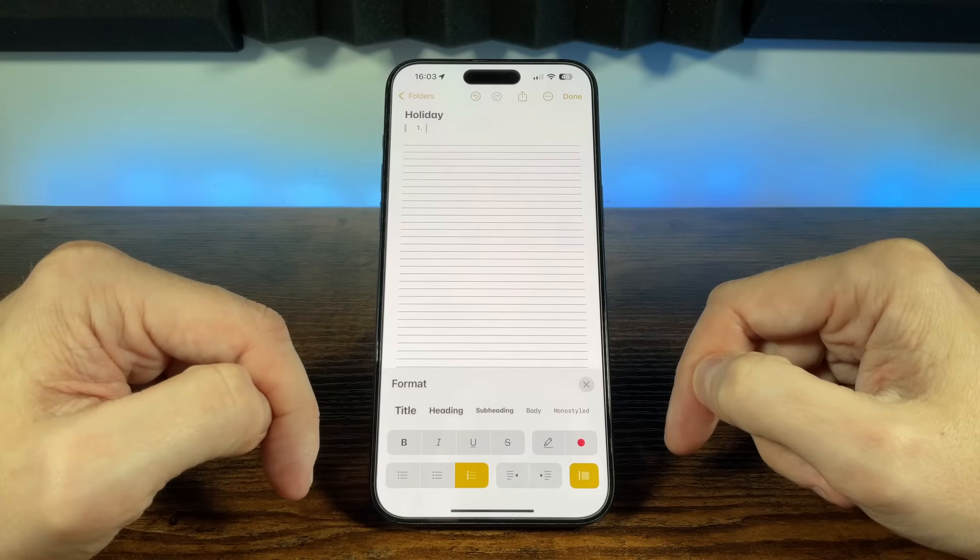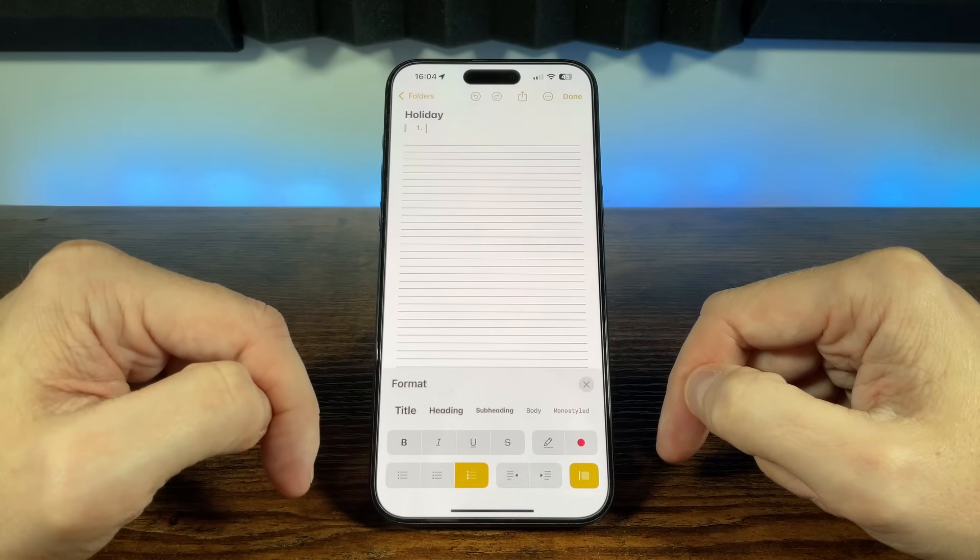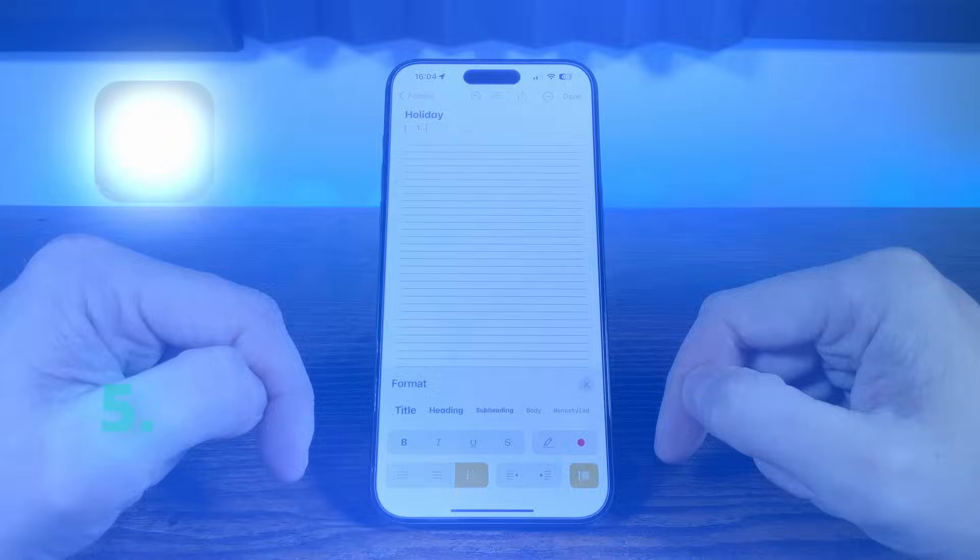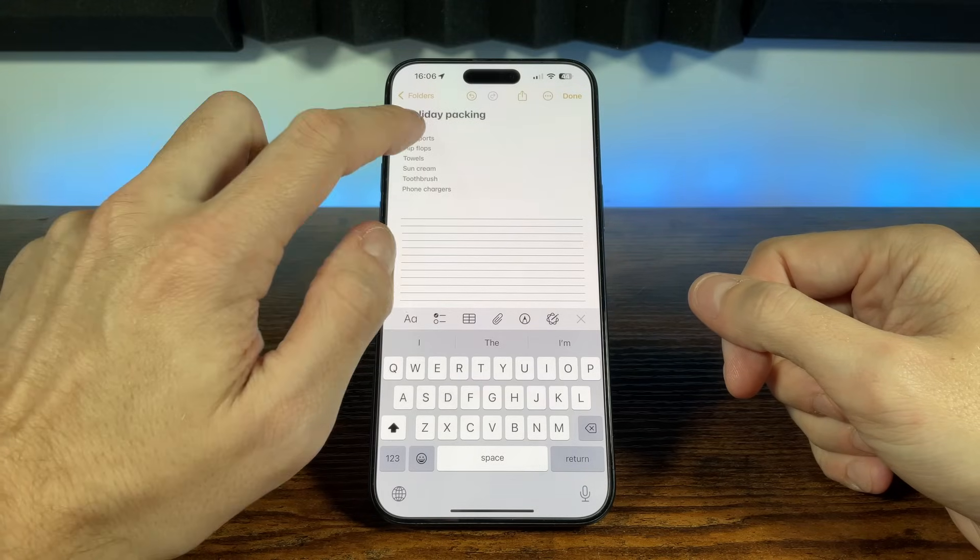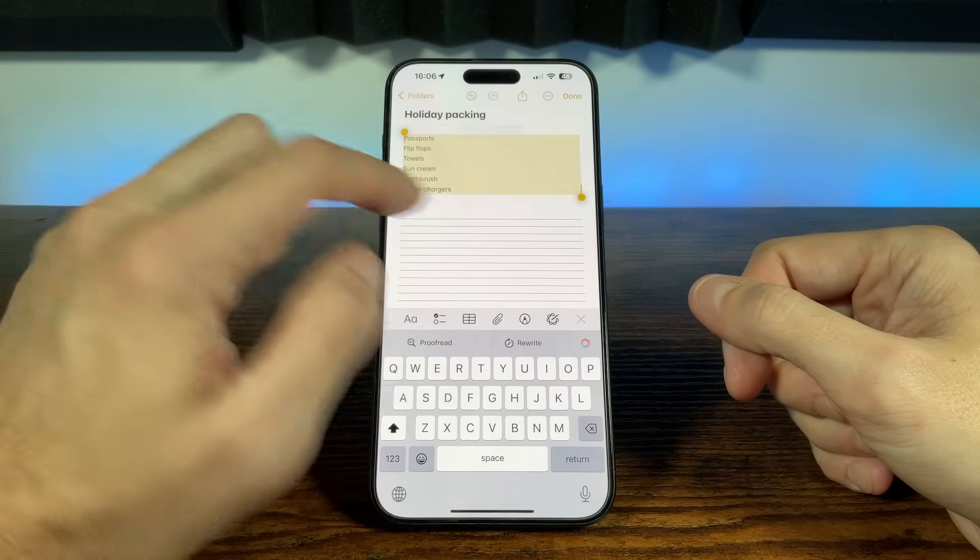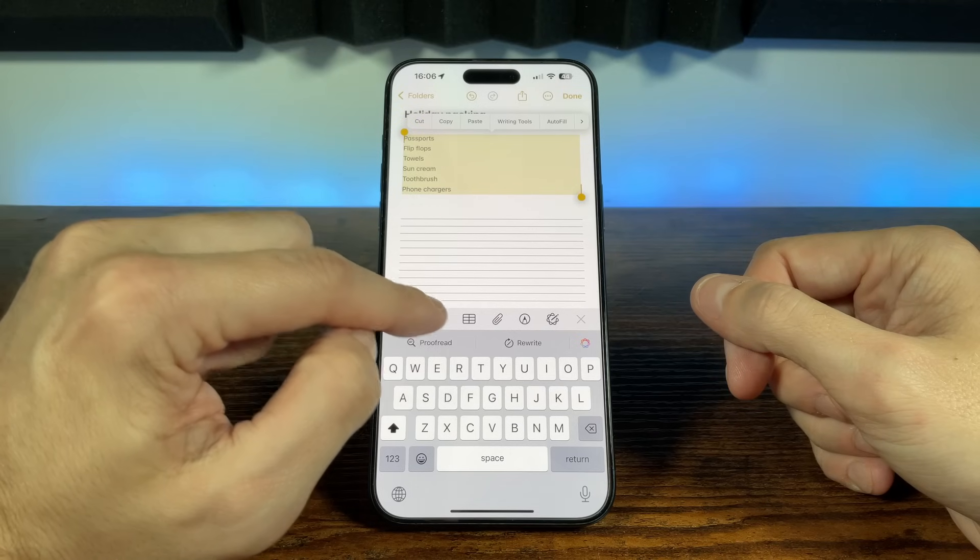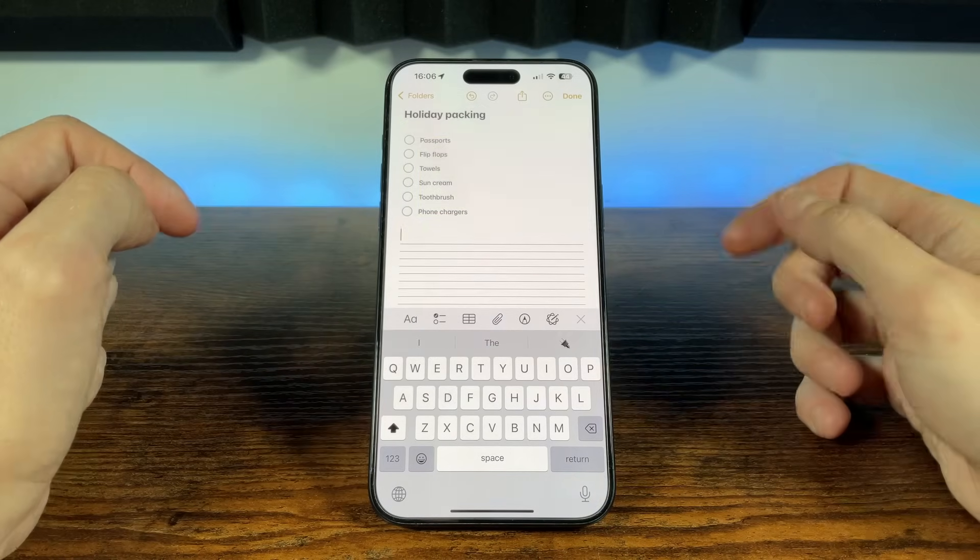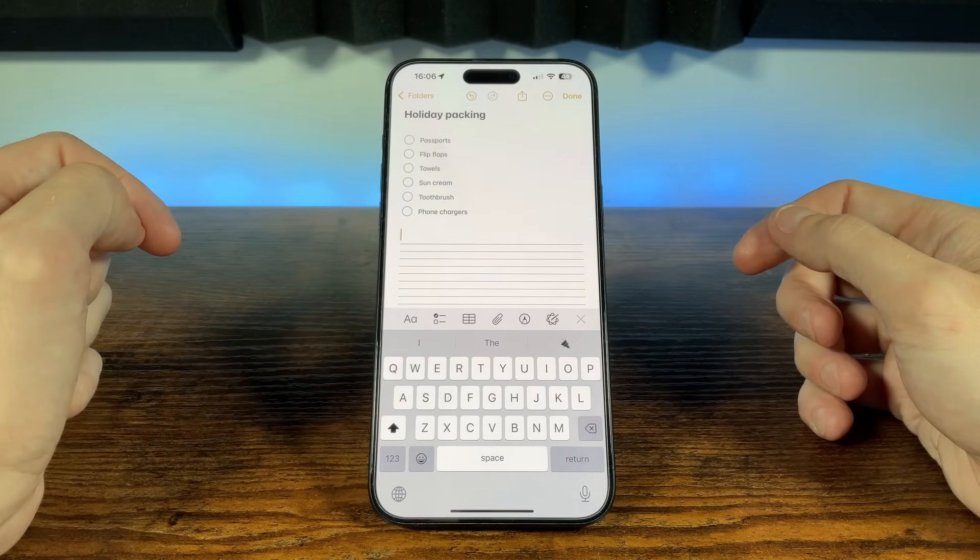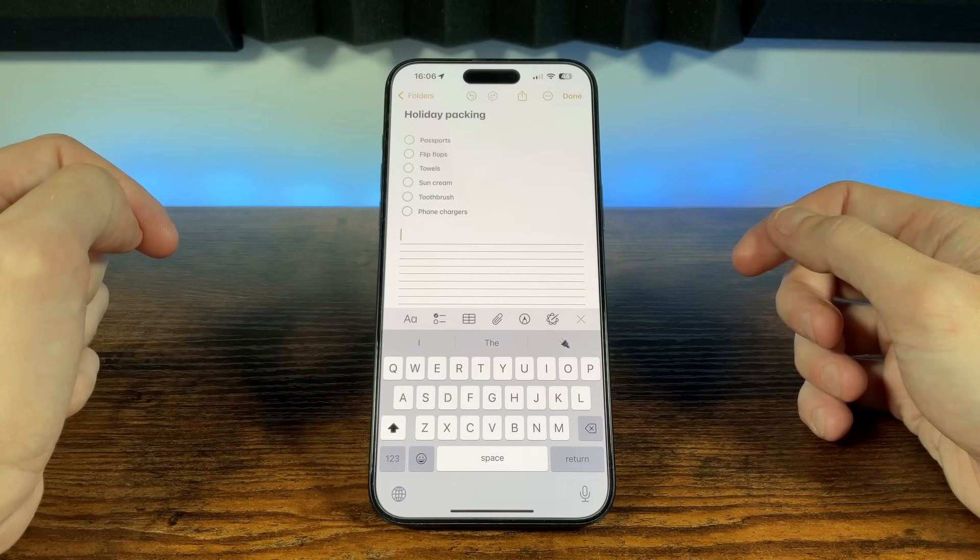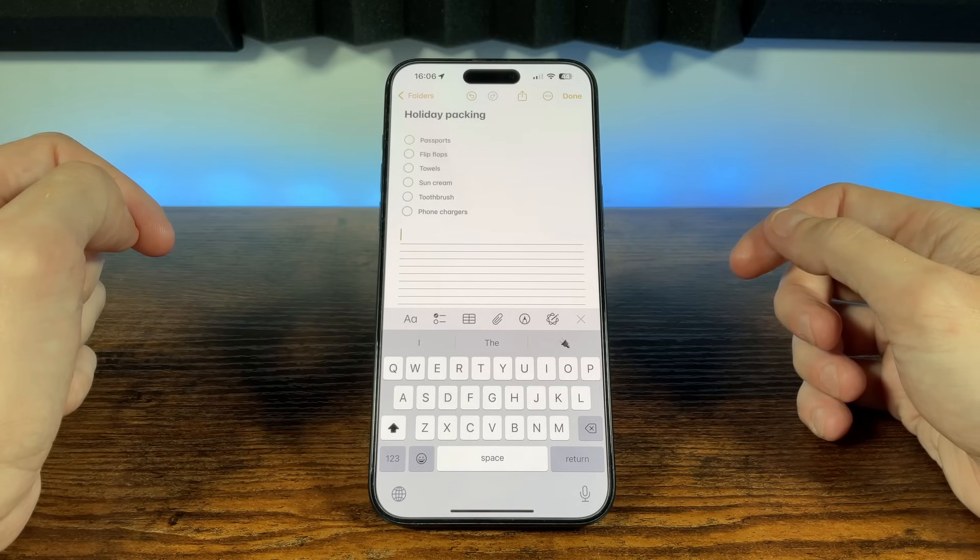Now that your notes look great, how do we make them even more functional? Well from grocery shopping, moving to big projects, Apple Notes makes creating and managing checklists a breeze. Let's take a look at how this works. Selecting this icon turns any text into a checkbox. Your note then turns into an interactive checklist which can be really handy for creating things like shopping lists and holiday packing lists.